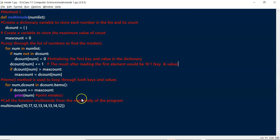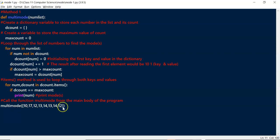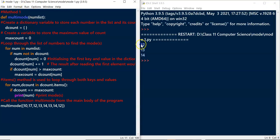We've now completed the multimode function. We call it from the main body of the program passing the list. Since 12, 13, and 14 each appear twice, we have 3 modes. Let's click Run, Run module — and the program correctly returns 3 modes: 12, 13, and 14. This program works fine for calculating multiple modes.